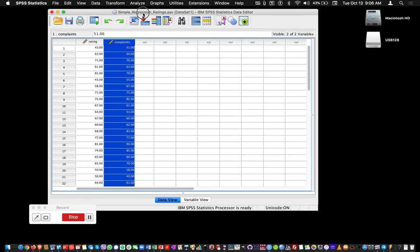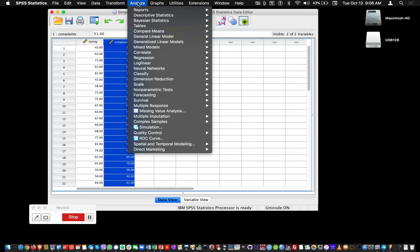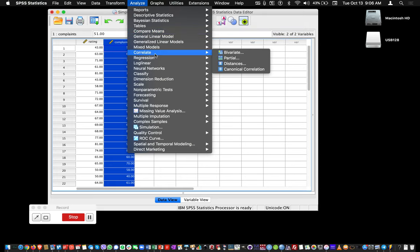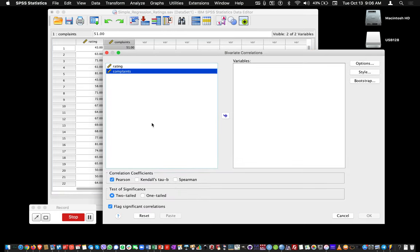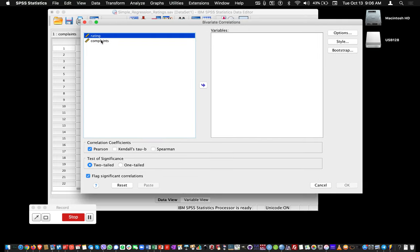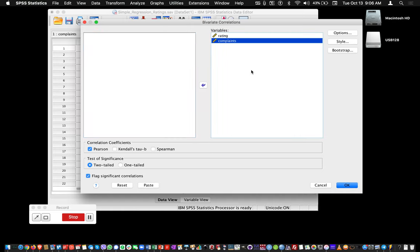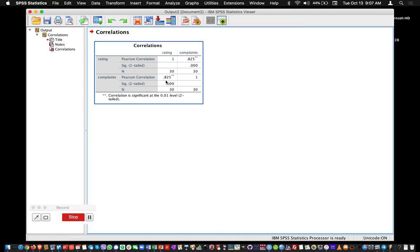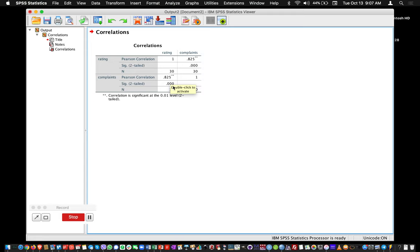One thing we could do to simply analyze this dataset is a simple regression in the form of a bivariate correlation—specifically a Pearson correlation. To do that we click on Analyze, Correlate, and then Bivariate. In this window, you select the two variables and put them on the right. You keep the two-tailed significance and Pearson correlation. If you click OK, you will see the Pearson correlation is 0.825 and the p-value is smaller than 0.001, indicating a significant correlation.